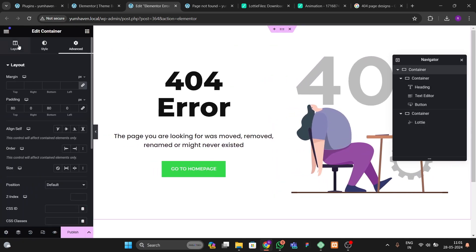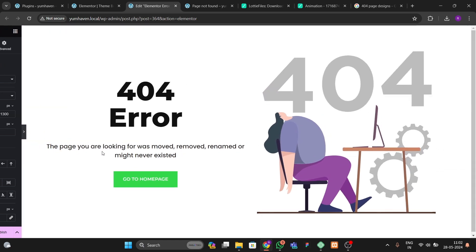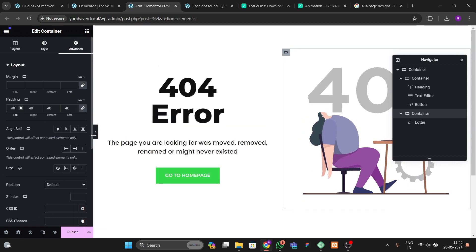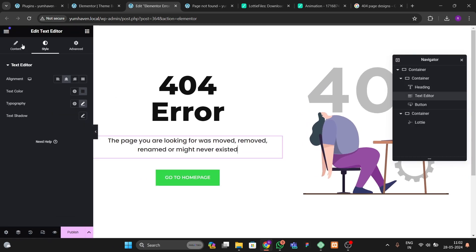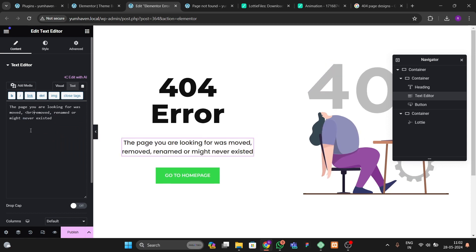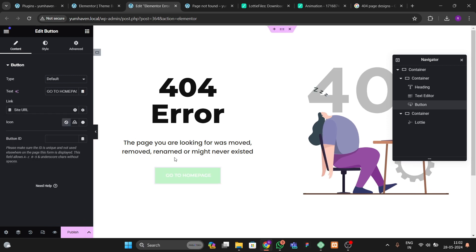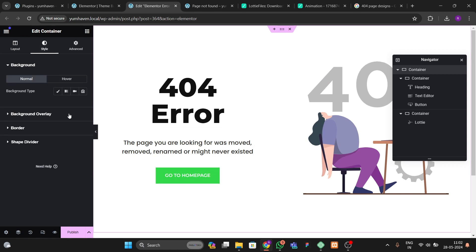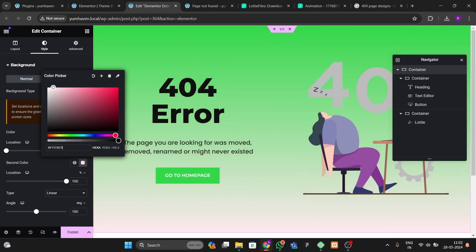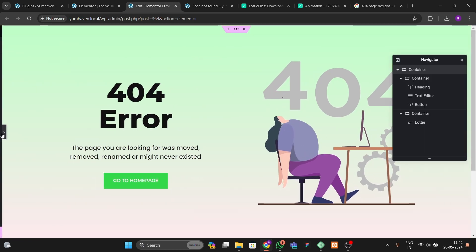We've now built the 404 error page. You can write the error code and adjust padding to 40 to make it compact. You can also break text to multiple lines. Add the home page URL to the button for redirection. Optionally, add a gradient background color to the section if desired.